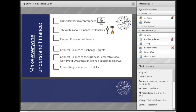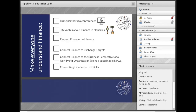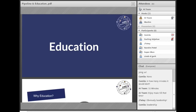Third, connect finance to exchange targets. It's not just about numbers or revenues — try to understand how many people are going abroad and what kind of impact they are bringing to the organization. It is a two-way relationship: we want others to understand what we are doing in finance, but we also need to understand what others are doing. Connect finance to the business perspective of a non-profit NPO. We are known for not making profit, but also for not making a loss. We need to raise awareness about what we are doing.